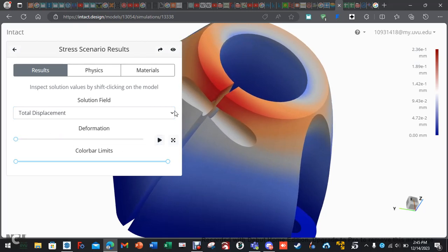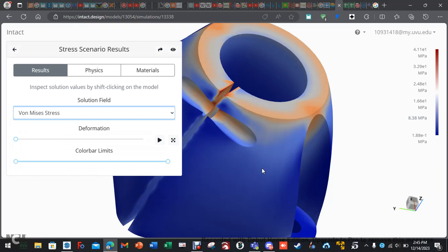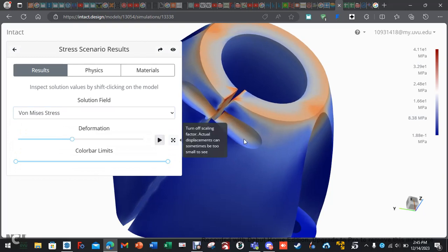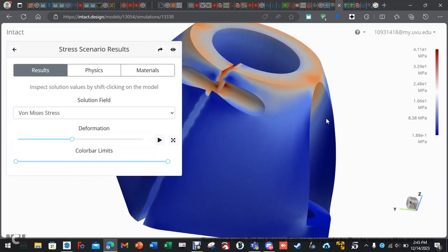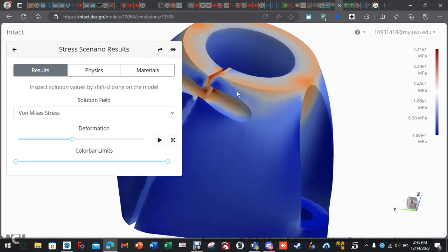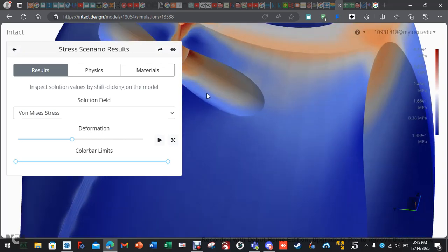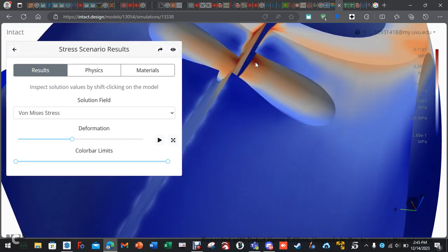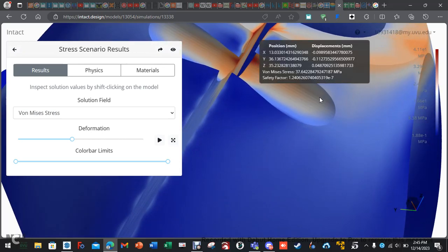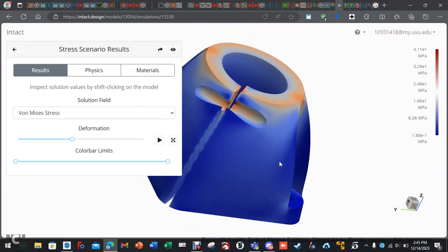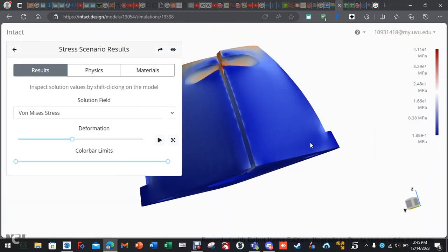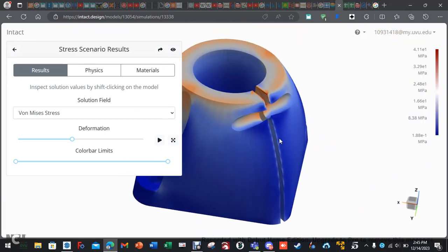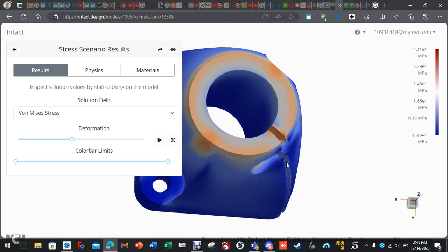And then the von Mises stress. Yeah, it's going to be pretty, yeah, wow. 41 megapascals in the red. Let's look with the torque. Yeah, 41 megapascals. So, that's basics of how to do some stress testing on parts that we made.